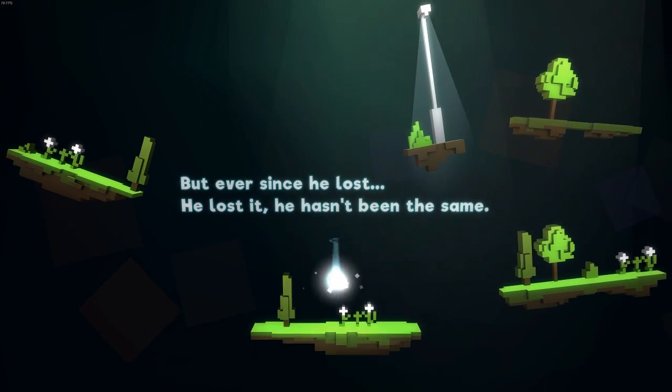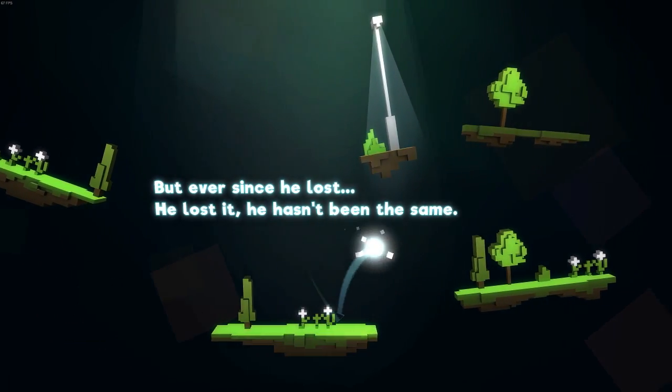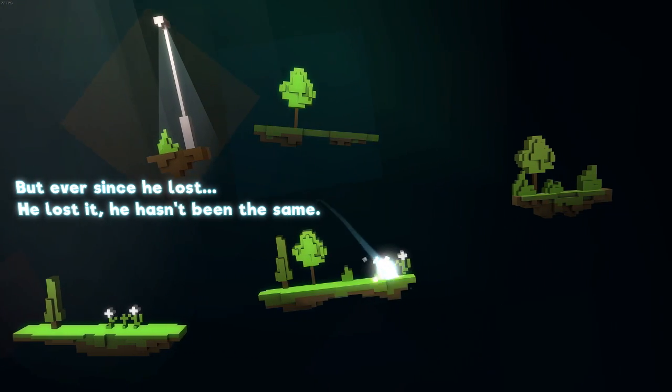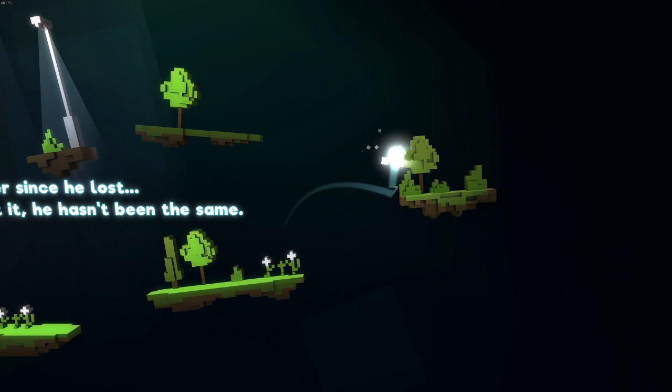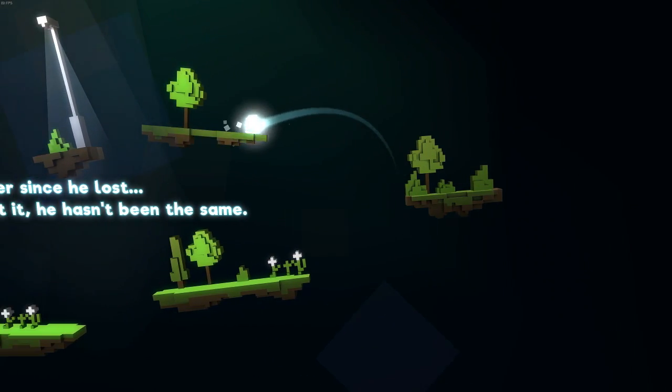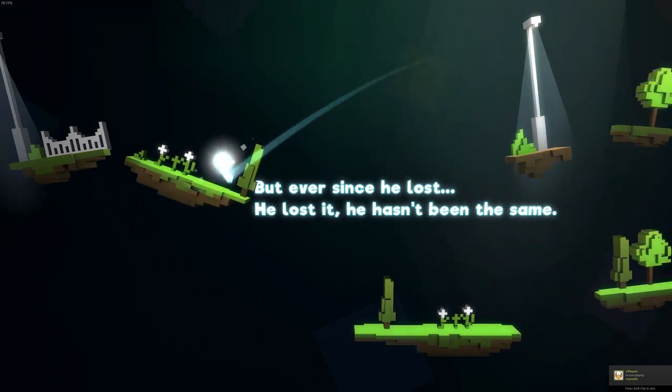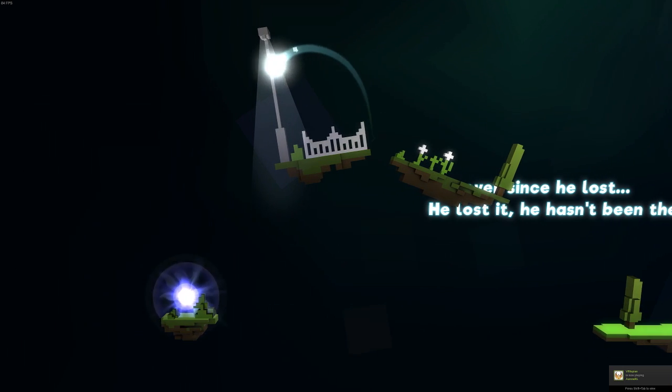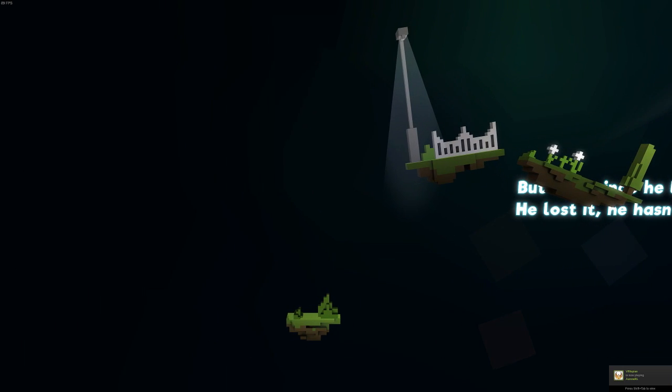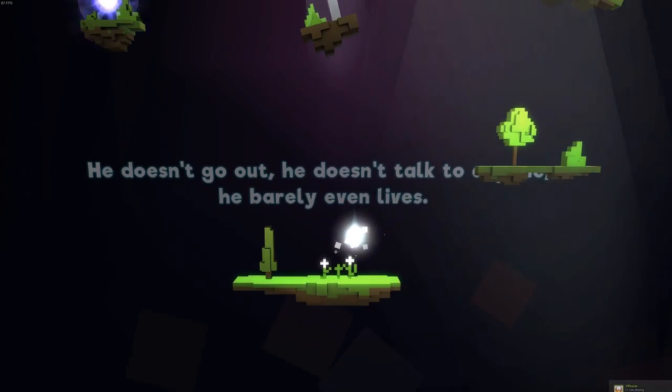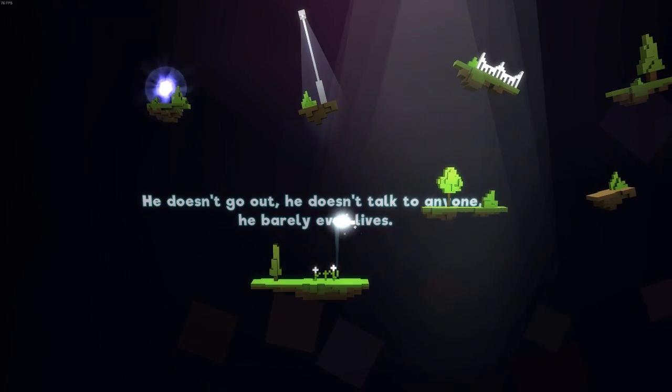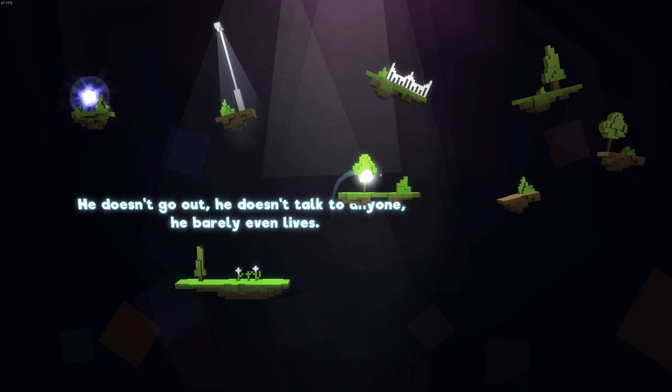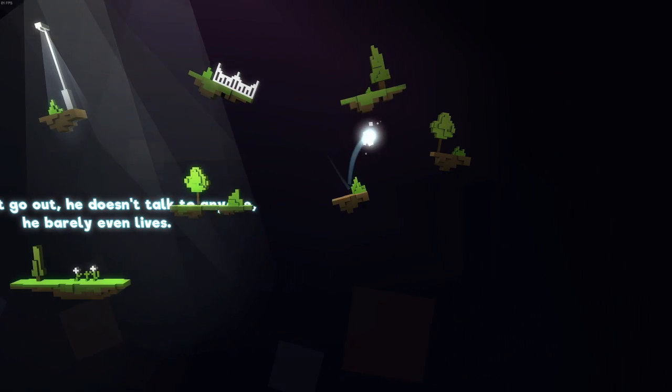But ever since he lost, he lost it. He hasn't been the same. And the story is pretty depressing. It's about loss and depression and it's not the happiest of tales. He doesn't go out. He doesn't talk to anyone. He barely even lives.